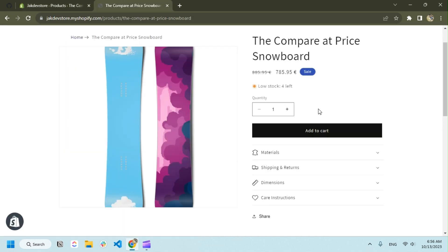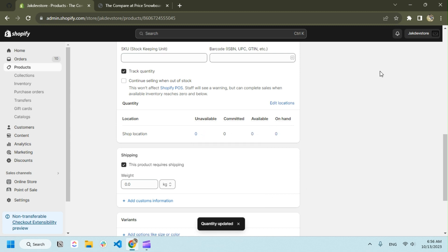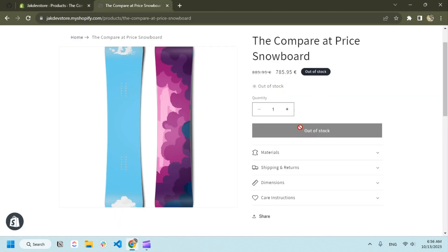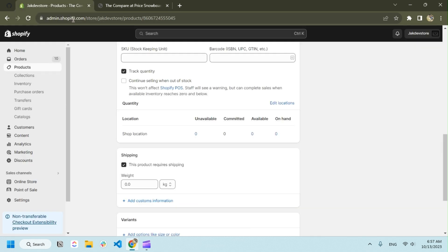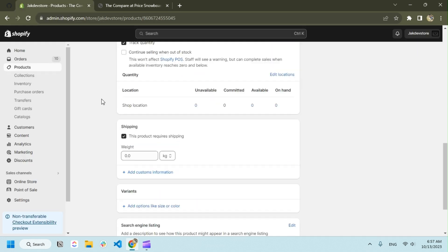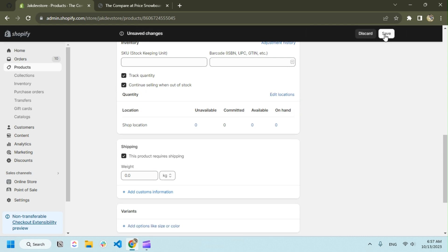If we have products we can sell as usual, but what if we have no products? It's saying out of stock but we want to continue selling our products. In this case there's an option you can see, 'continue selling out of stock'. If we save it...